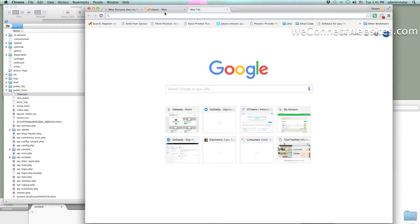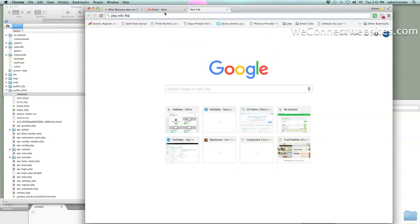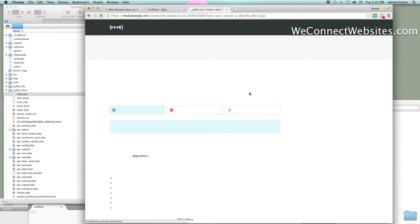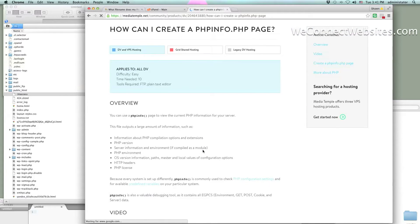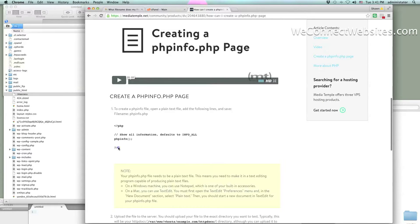You can do that through what's called a PHP info file. This will basically tell you your server settings. To make one, click on the first link you find and it will tell you to use a specific piece of code and then make a file on the server with the name phpinfo.php.